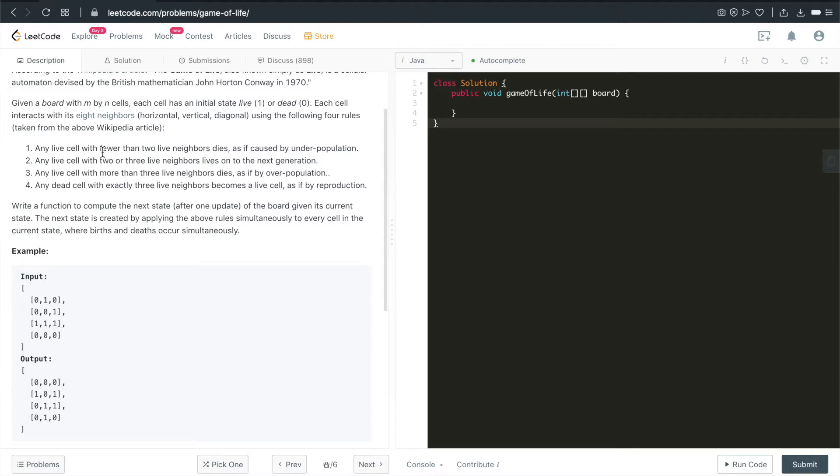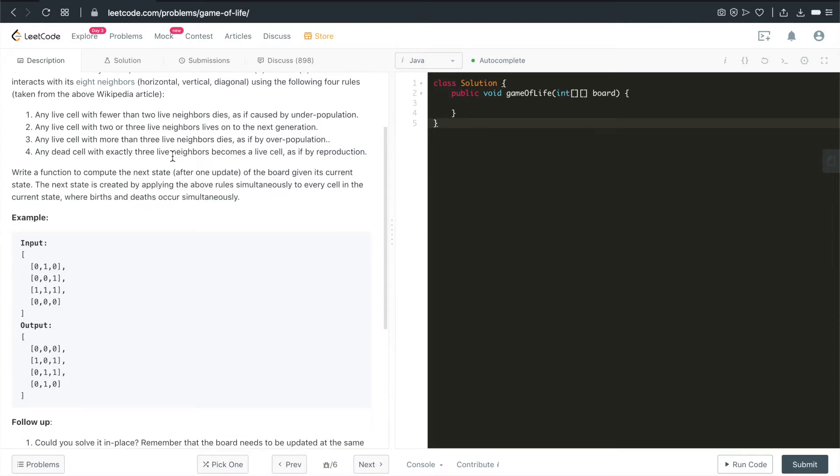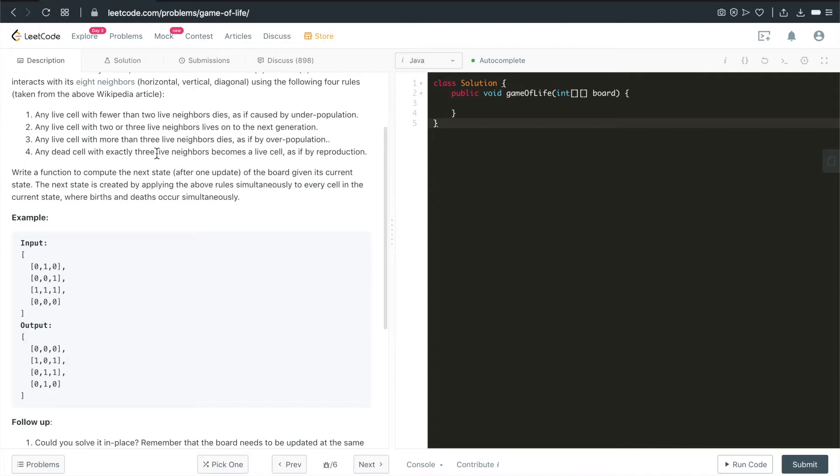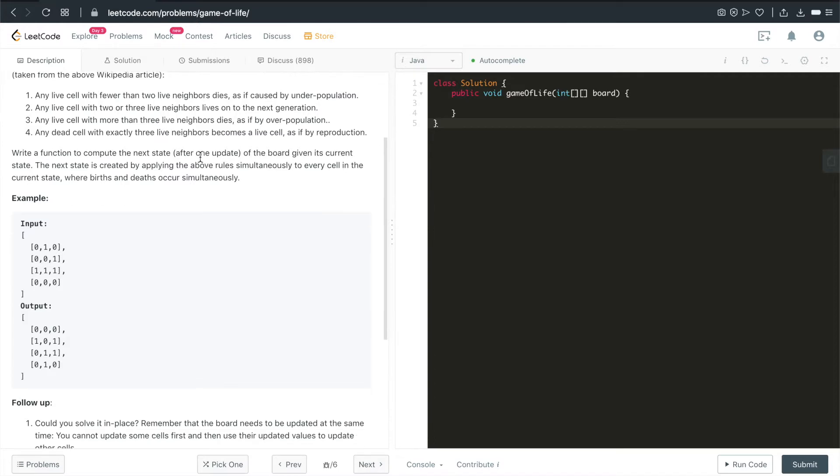Any live cell with fewer than 2 live neighbors dies. Second rule, any live cell with 2 or 3 live neighbors lives onto the next generation. Third rule, any live cell with more than 3 live neighbors dies. And the final rule, any dead cell with exactly 3 live neighbors becomes a live cell, as if by reproduction.